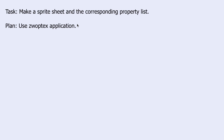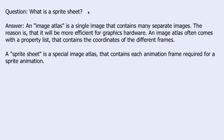Before we start, we should answer this question: What is a Sprite Sheet? An Image Atlas is a single image that contains many separate images. The reason is that it will be more efficient for graphics hardware. An Image Atlas often comes with a property list that contains the coordinates of the different frames. Now, a Sprite Sheet is just a special Image Atlas that contains each animation frame required for a Sprite animation.